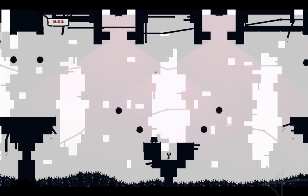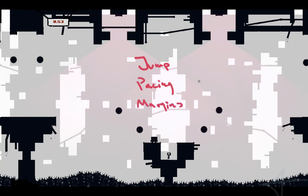So going back to it: it's jumping, it's pacing - how long you have to make a jump, it's margin of error or margin, which is the jump as well because it's more of a landing, and then it's the visual complexity.